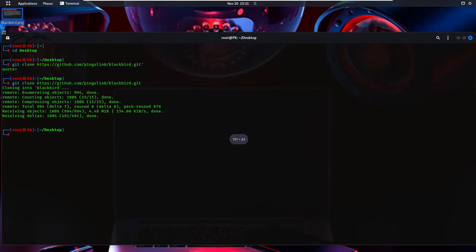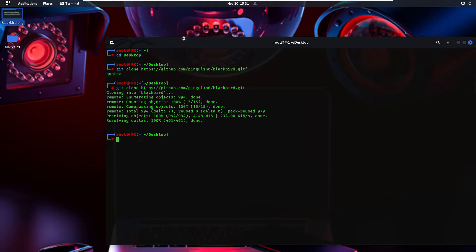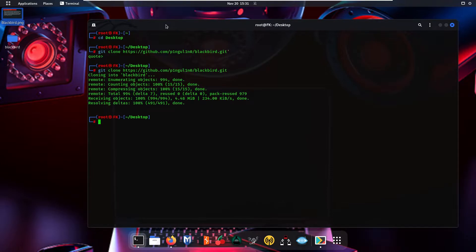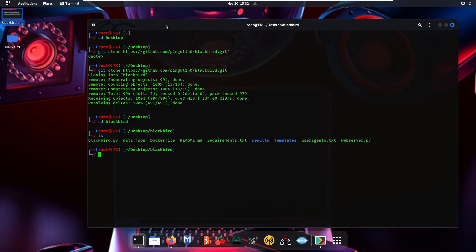Now viewers, as you can see, our tool is cloned on the desktop. Now we are going to navigate into our Blackbird directory using the command 'cd blackbird' and press Enter. After that, type 'ls'. Now we are going to use the command 'pip3 install -r requirements.txt' to install all the libraries for this tool.